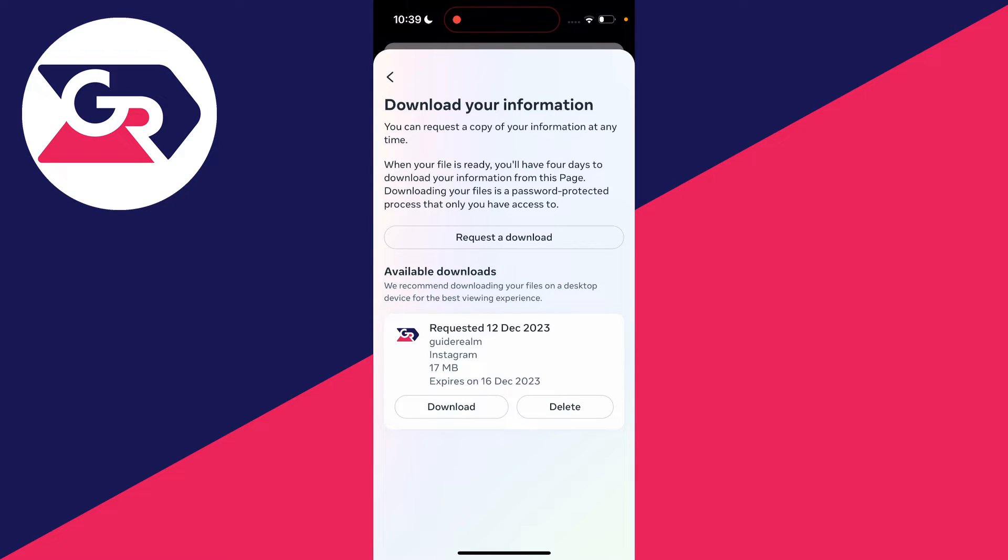I put this request in within the last hour and it's already ready, which is fantastic. Once it's ready, you can click on download.